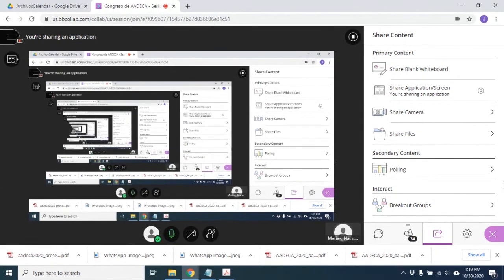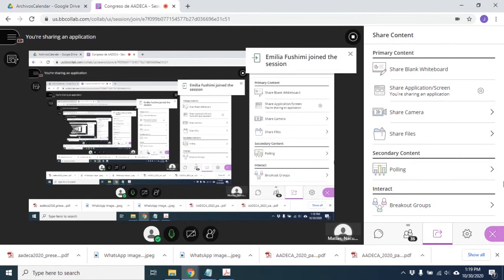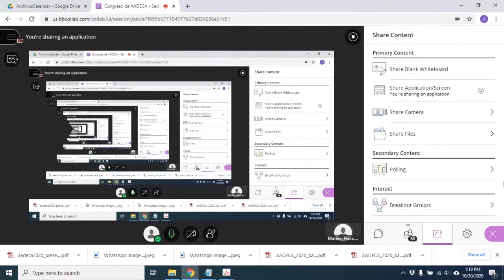Ahora, si se trata de una aplicación comercial con buen acceso a internet y sin aspectos muy críticos más allá del tema de privacidad, se puede hacer el procesamiento directamente en la nube. De esa manera se abaratan los costos por unidad de robot, y los servicios de nube no son tan caros comparativamente.